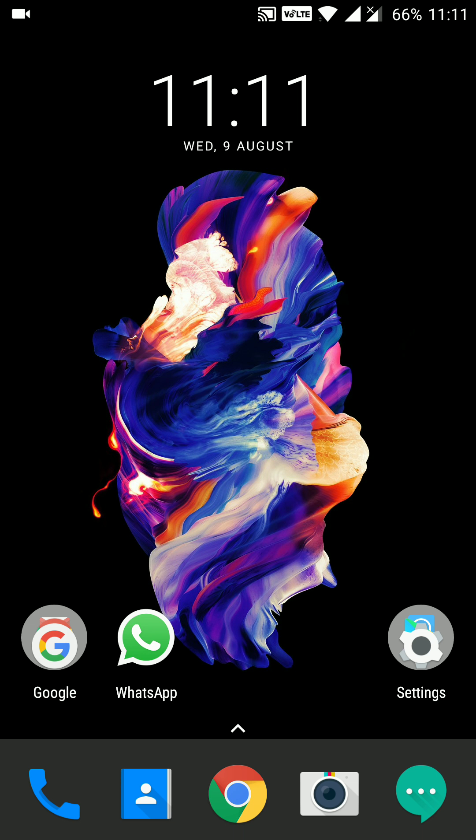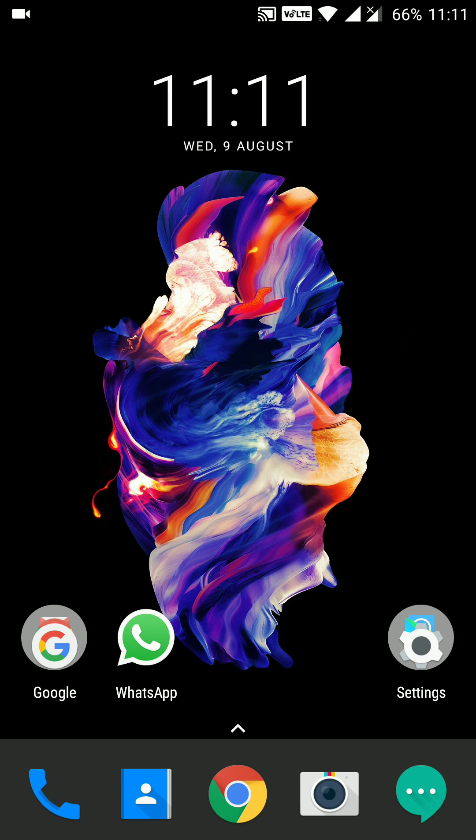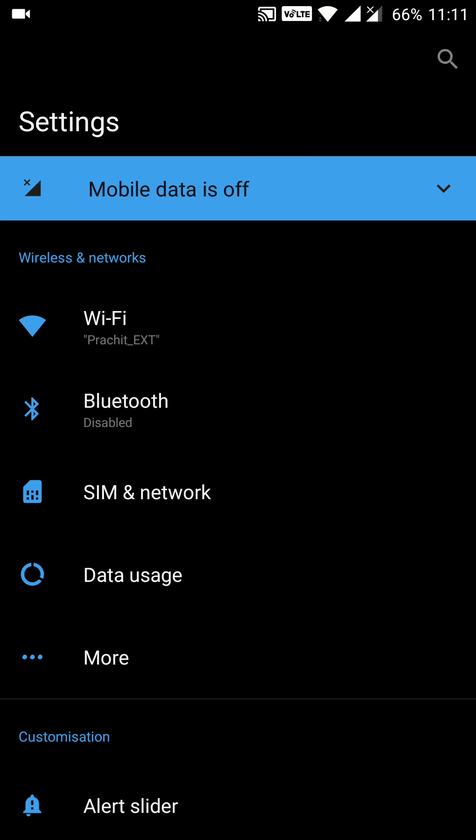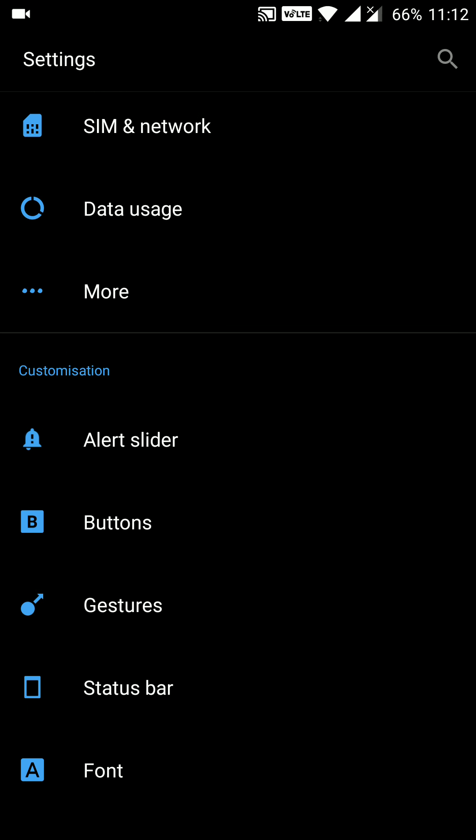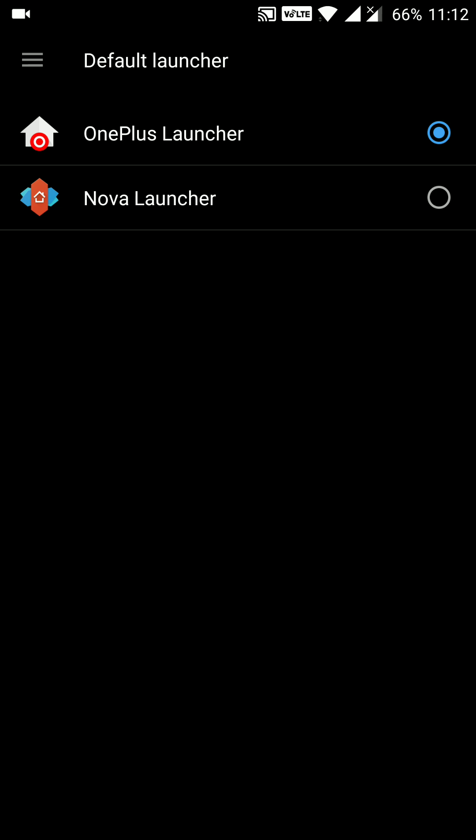So I have another launcher from where these notification badges can be displayed. I have installed the Nova launcher to get this done. Let me try to show you this once. Go to the settings, default launcher, Nova launcher.